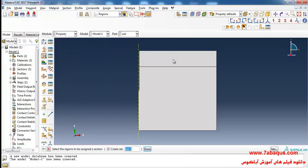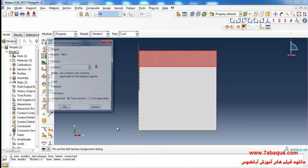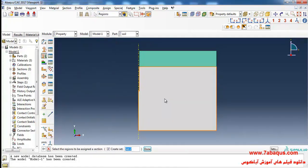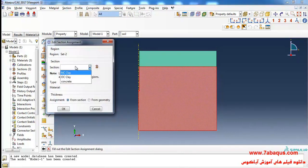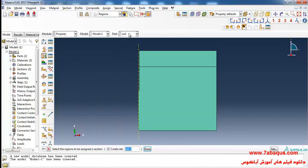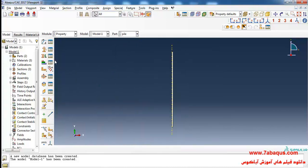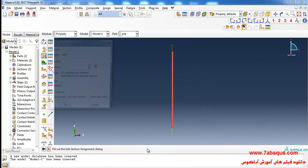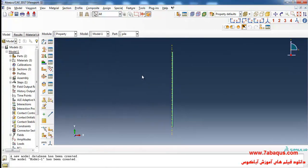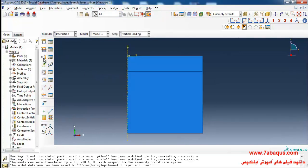I'll click on Assign Section, select the top layer, then select the NC clay section and click okay. I will click on Assign Section again, select the pile, select the concrete section, and click okay. Then I click on Create Interaction Property.